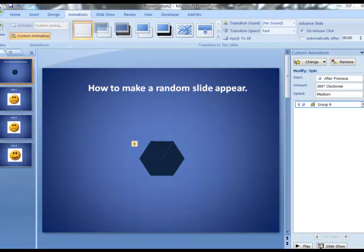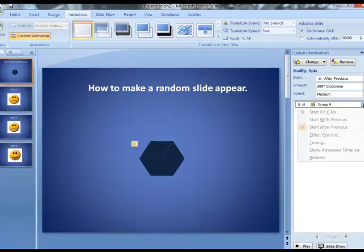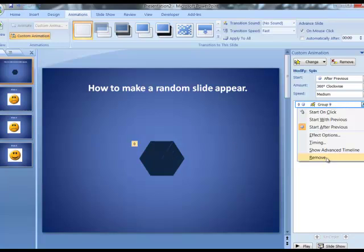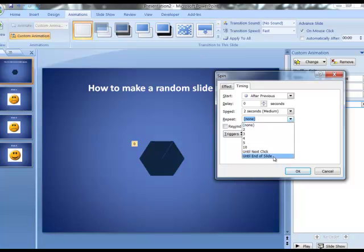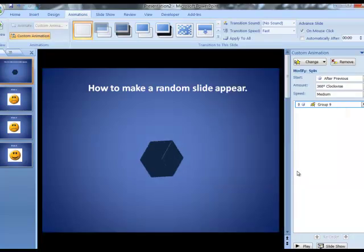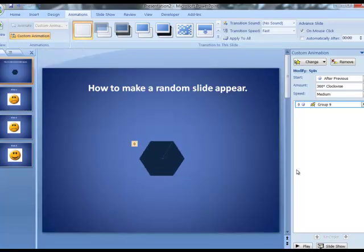We're going to set this up so that this spins continually when it's on this slide and not just once or twice. I'm going to click on the properties for this group 9 under the custom animation and choose timing. Where it says repeat I'm going to choose until end of slide, so this hexagon should spin continually until the end of this slide.